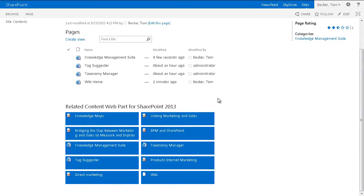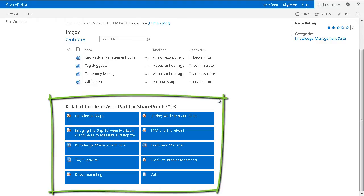One scope of the Layer 2 related content web part is the dynamic view of related content on any SharePoint page, for example a Wiki page. As an example, I prepared a SharePoint Enterprise Wiki within my portal and placed the Layer 2 related content web part on all pages of the Wiki.